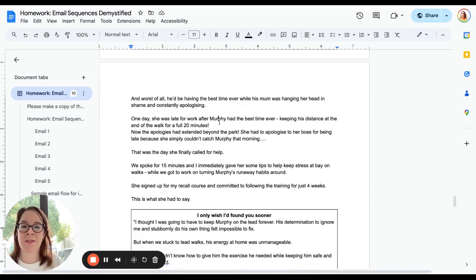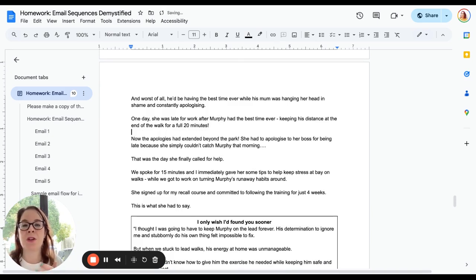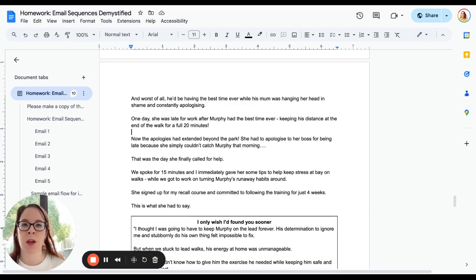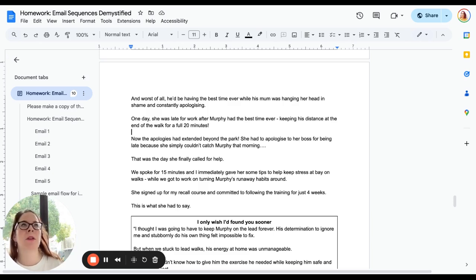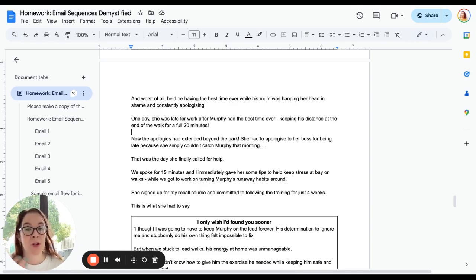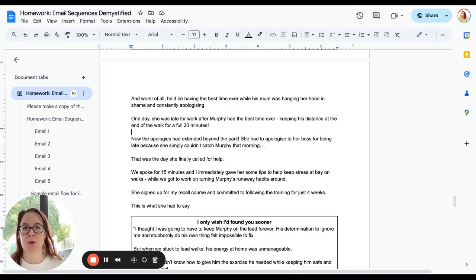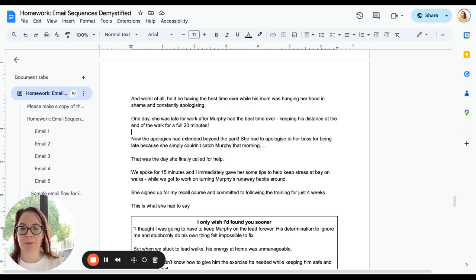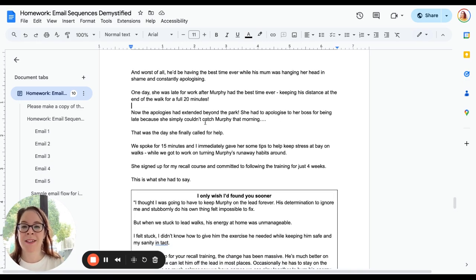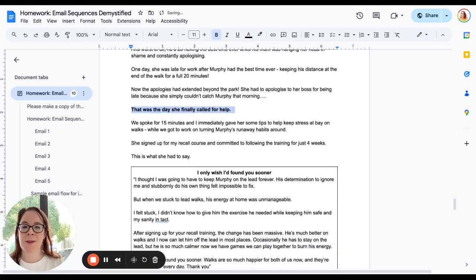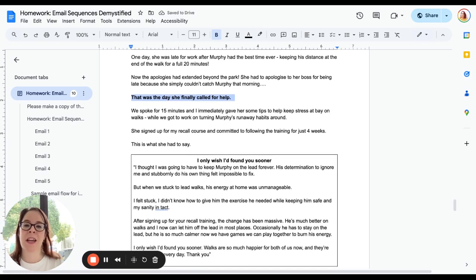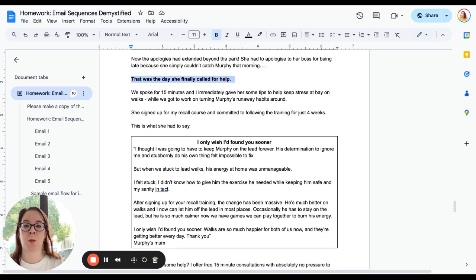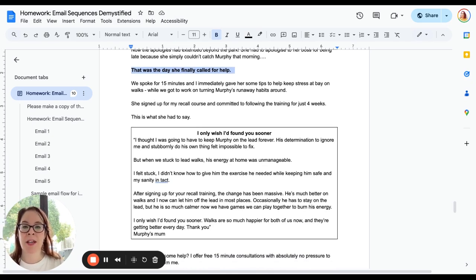I go on to say 'One day she was late for work because Murphy had the best time ever keeping his distance at the end of a walk for a full 20 minutes.' Use things that people have shared with you. When somebody does book into work with you, what was the trigger point? What was the 'Oh my god, I can't do this anymore'? What did it look like? Describe it. Tell their story. Use a real one, I'm not saying make up things. Use real stories from real people and help the person that you want to help with this email see themselves in it. 'That was the day that she finally called for help.'